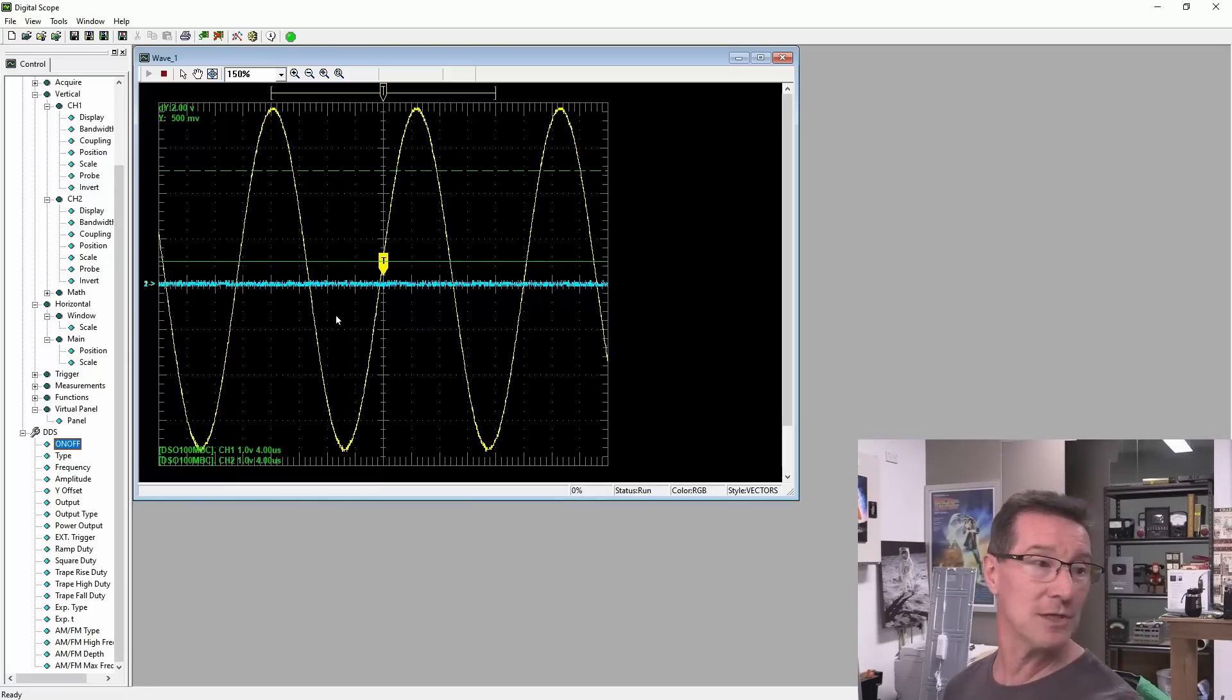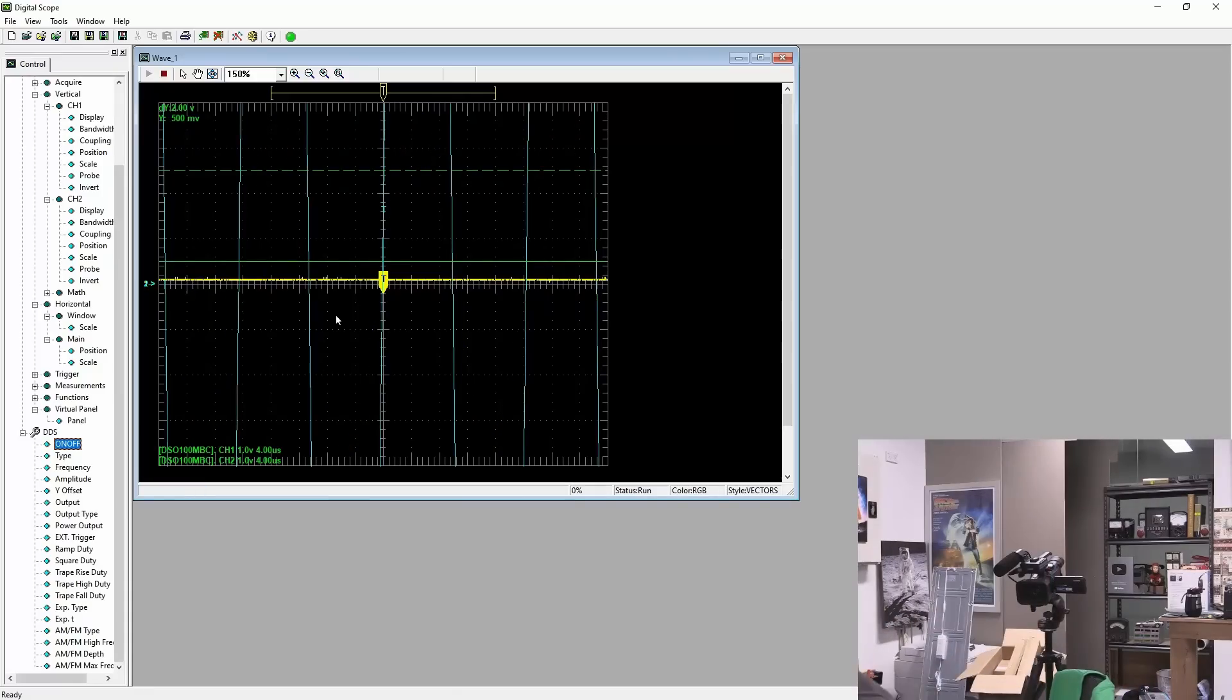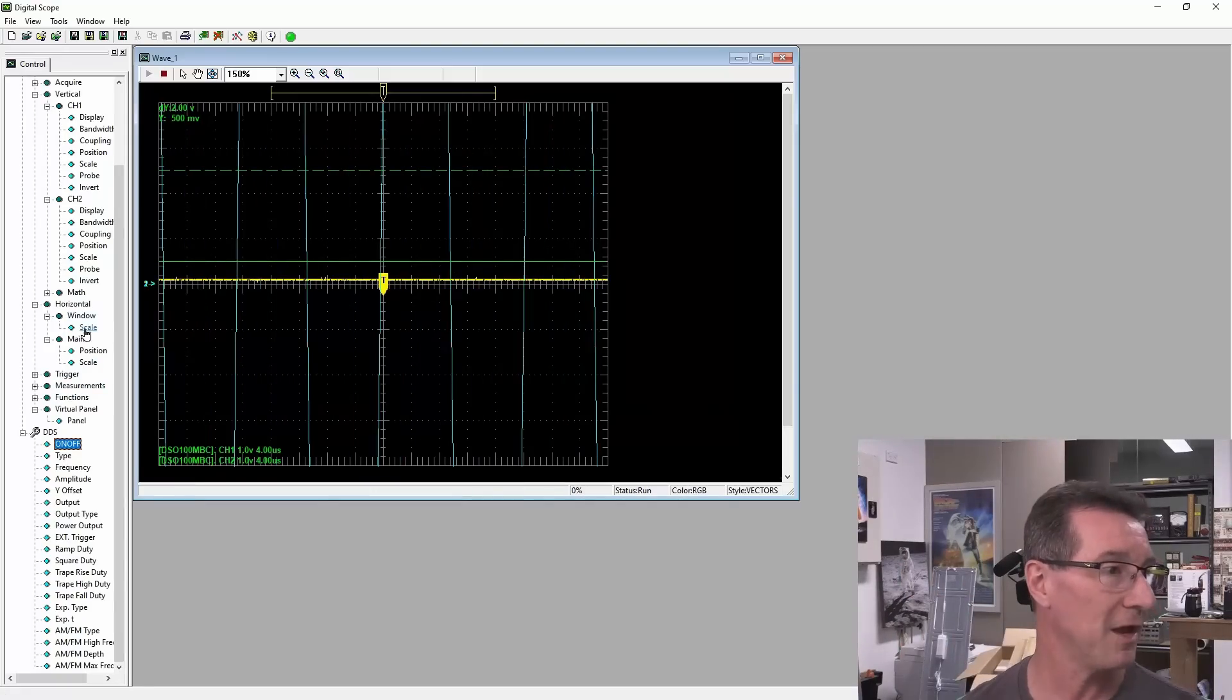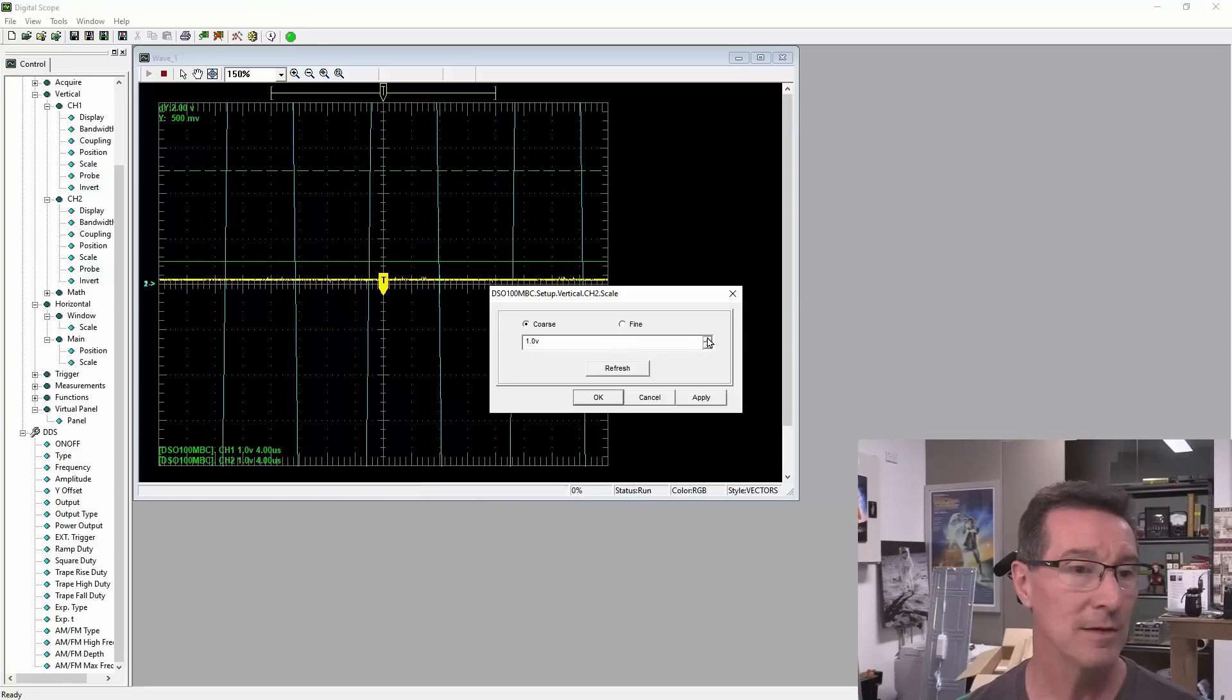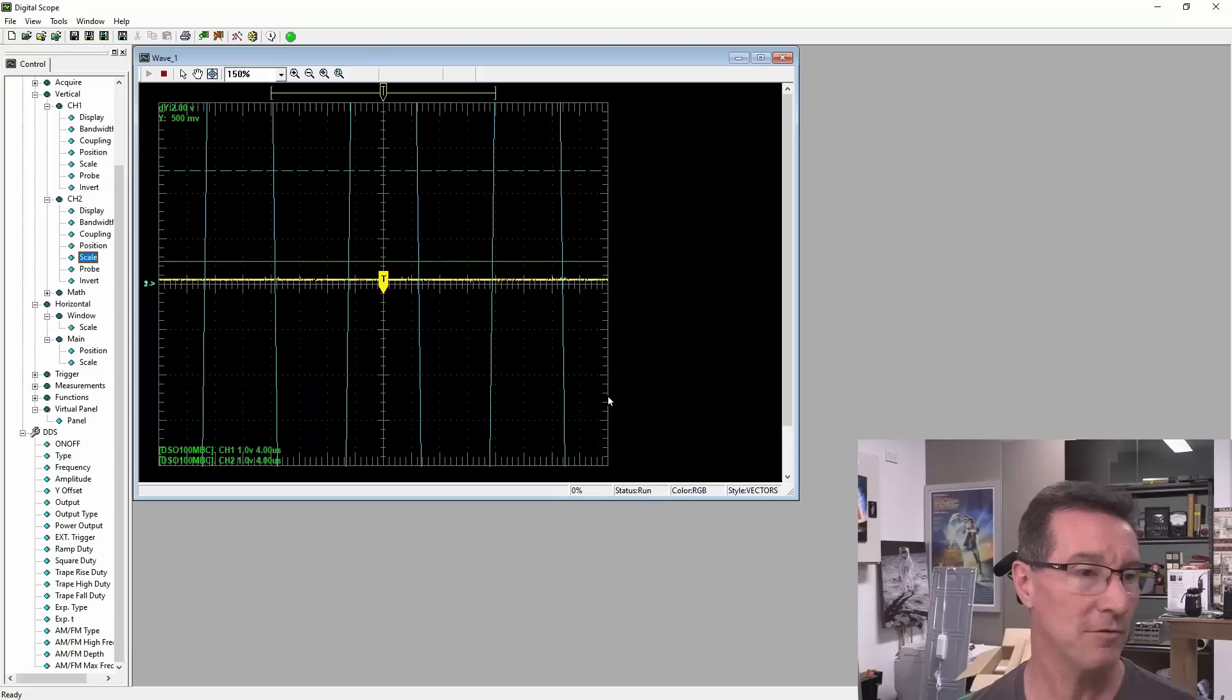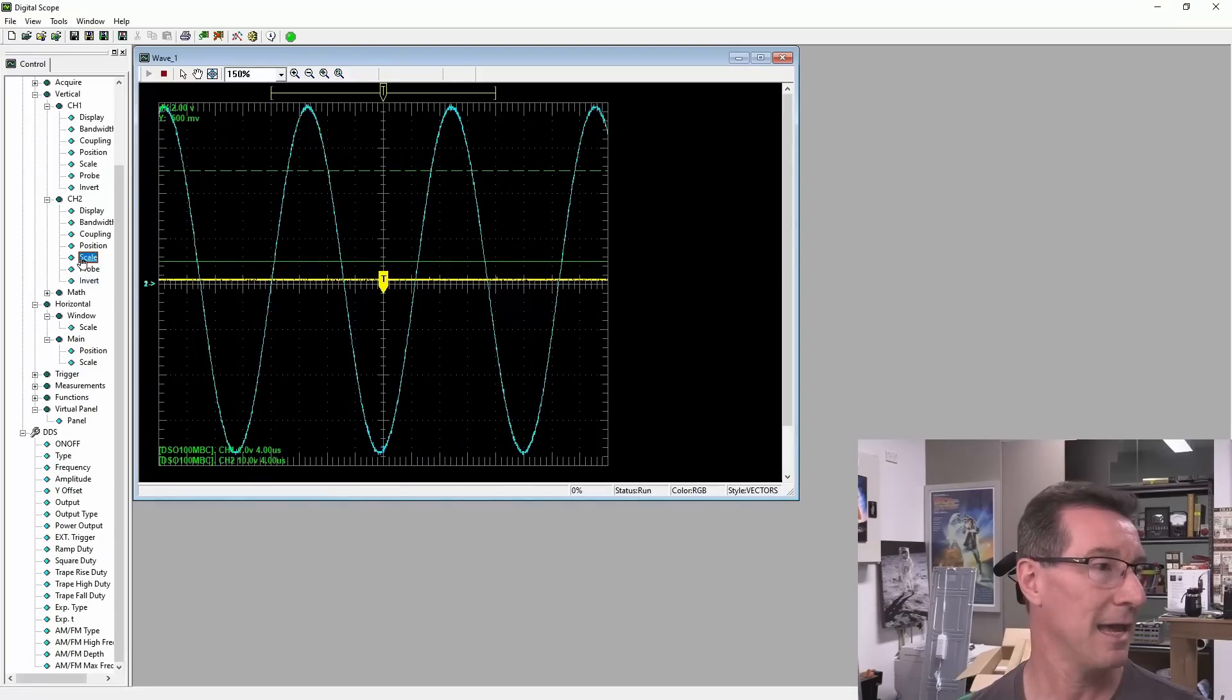One volt per division. Yeah, same time base. So we should get that on channel 2. Will we get it on channel 2? Does channel 2 work? Okay, yeah, the vertical's off and the trigger is off. So if we go on channel 2, scale, one volt. If we go to 10 volts per division. Ta-da! There we go.